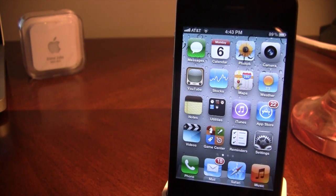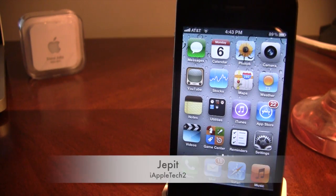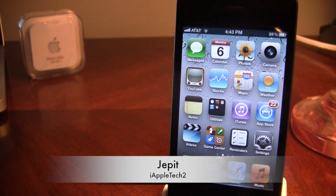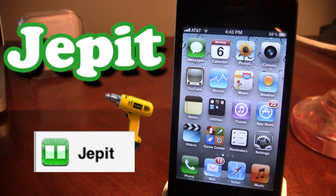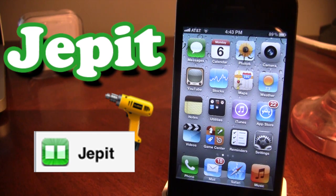Hey guys, what's going on? It's iAppleTech, and today I'm bringing you a Cydia Tweak called Jepit. Jepit will get you custom effects when you switch between your various apps on your iPhone or your iPod Touch.